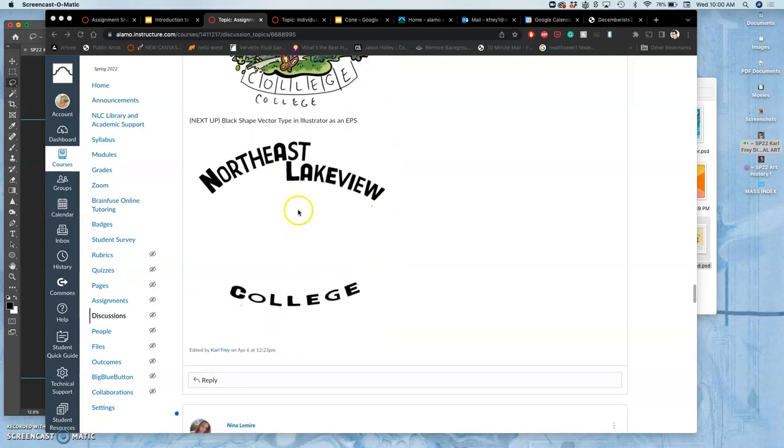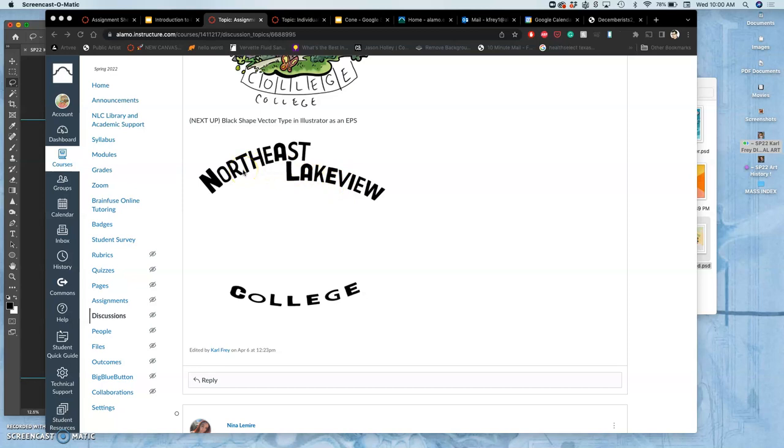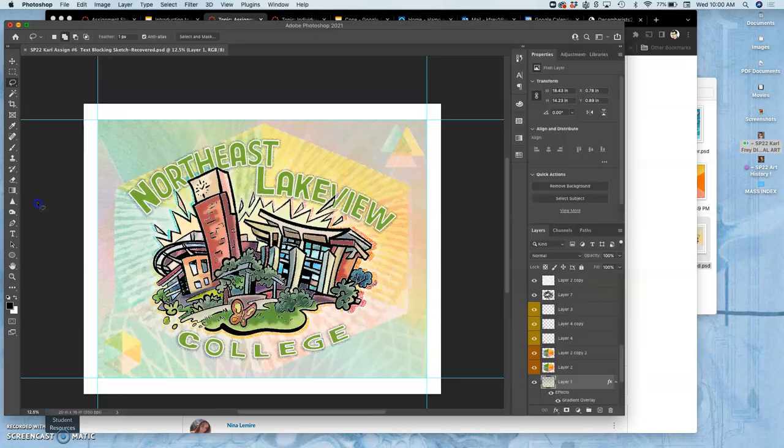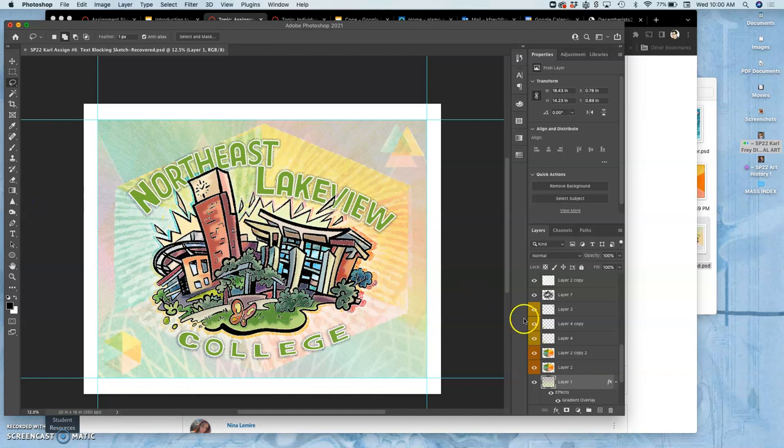I posted my initial black line art or black shape vector solution, but if you remember in the last couple videos I finished this and completed this and then saved it as an EPS, so I need to update that.